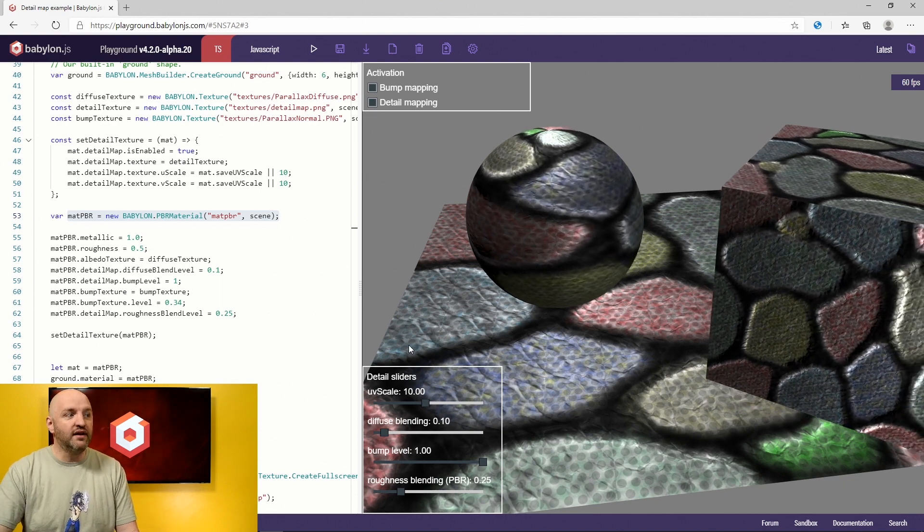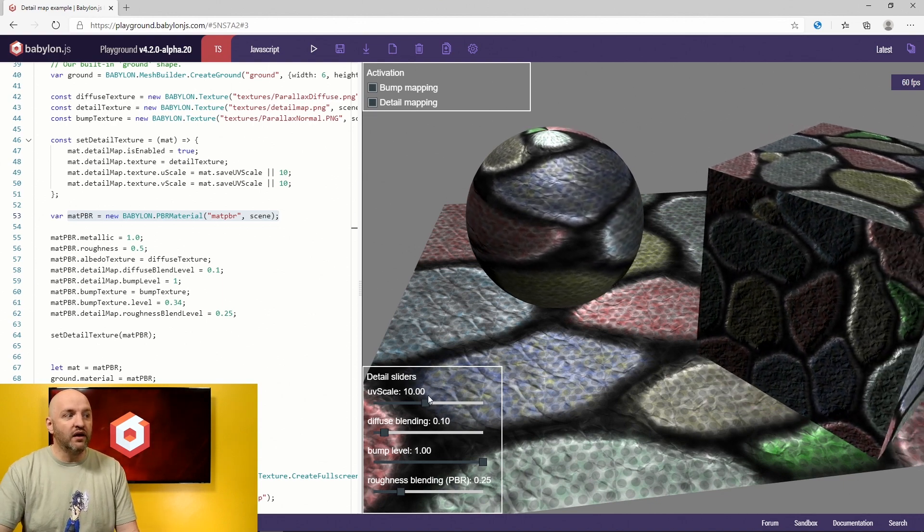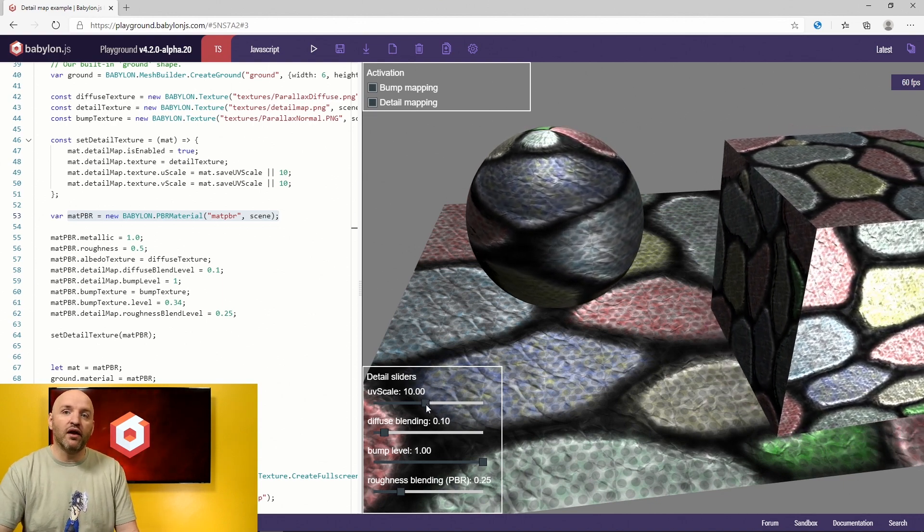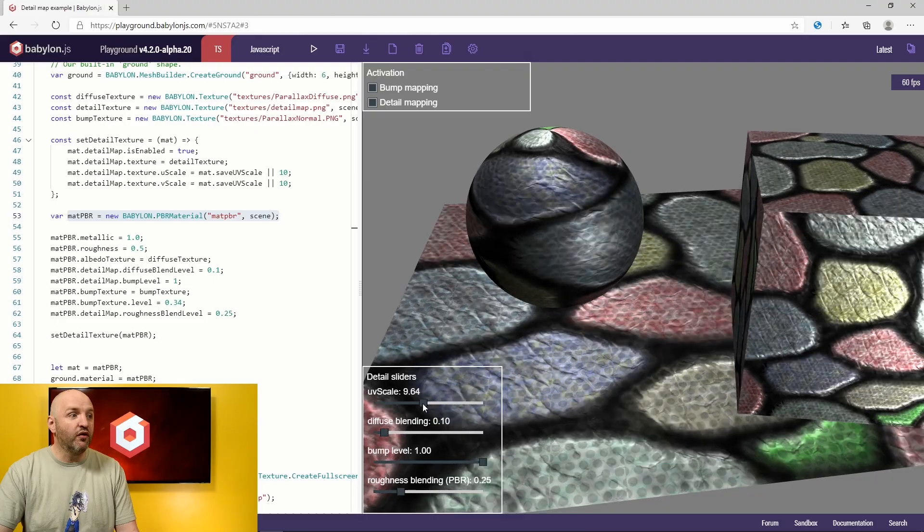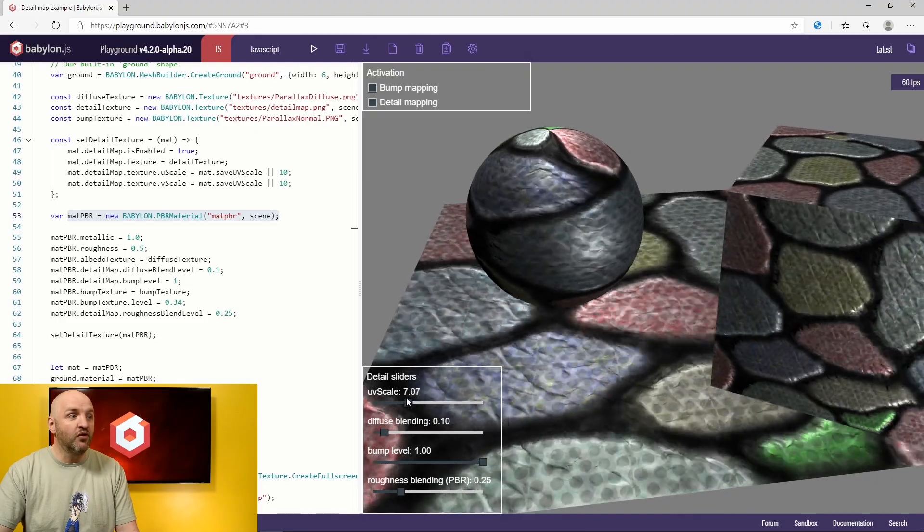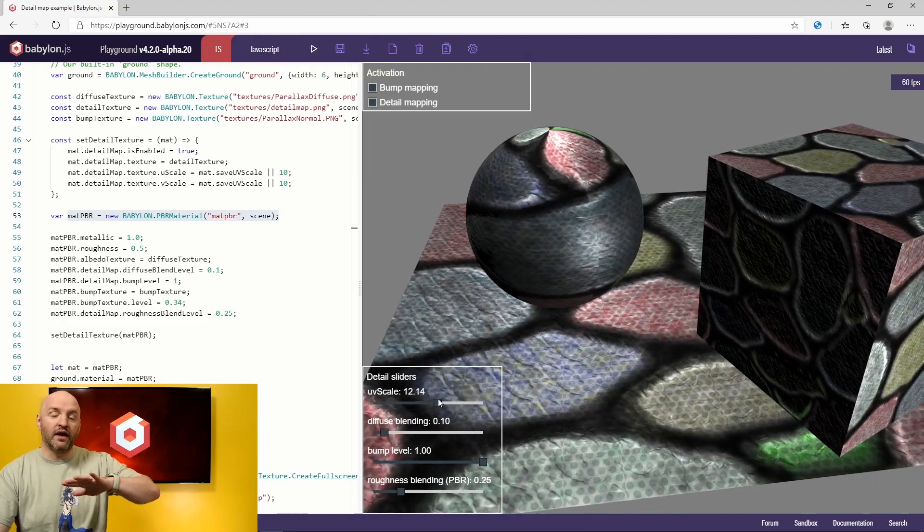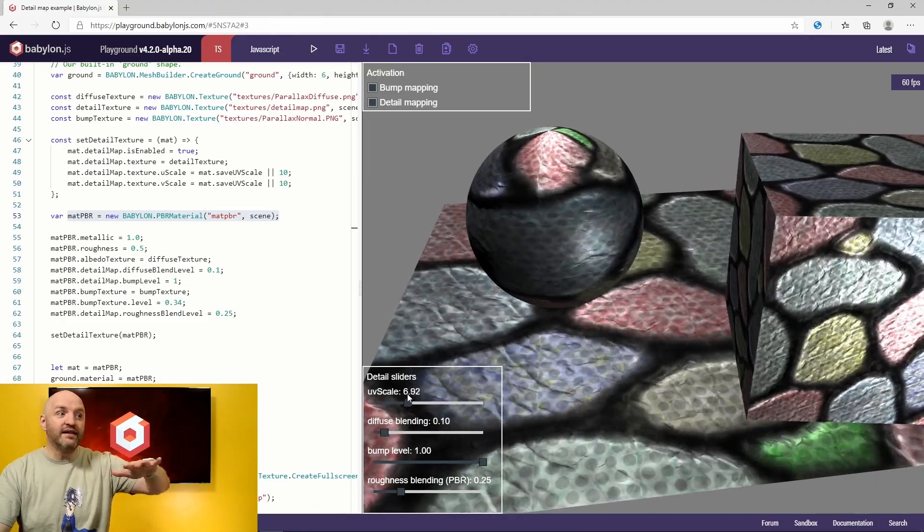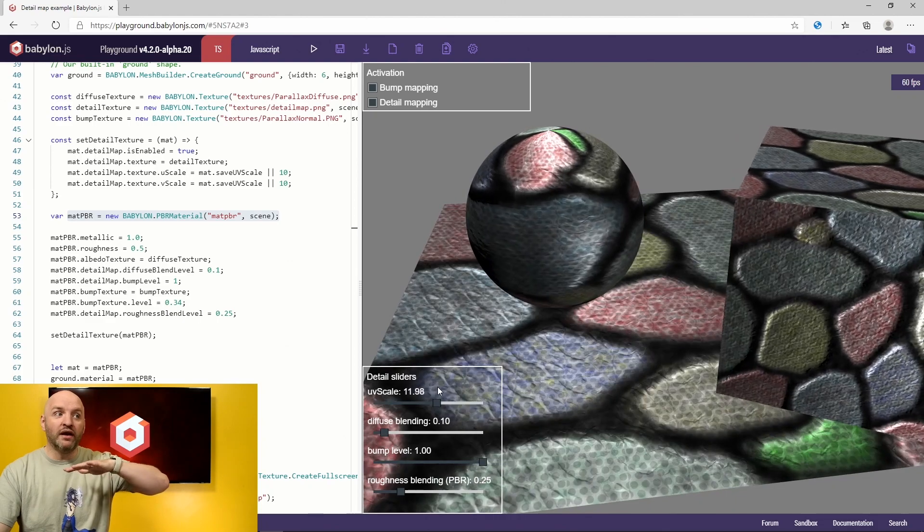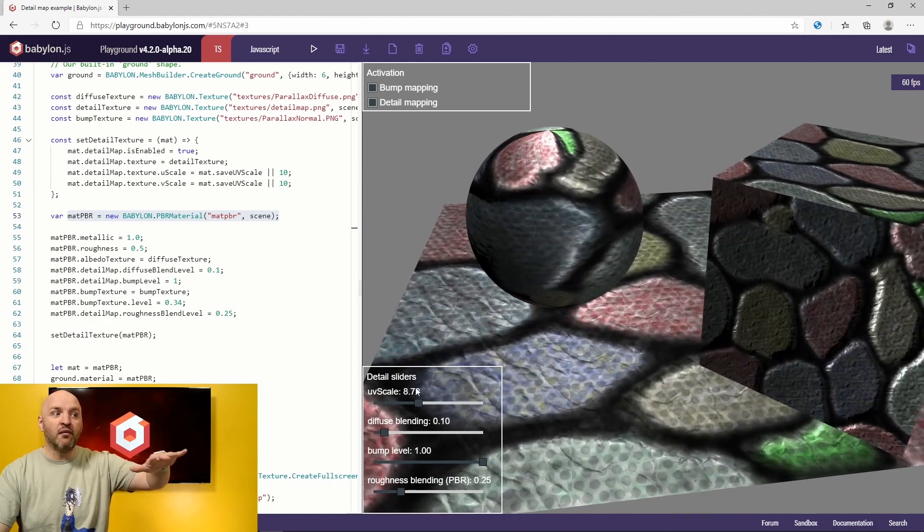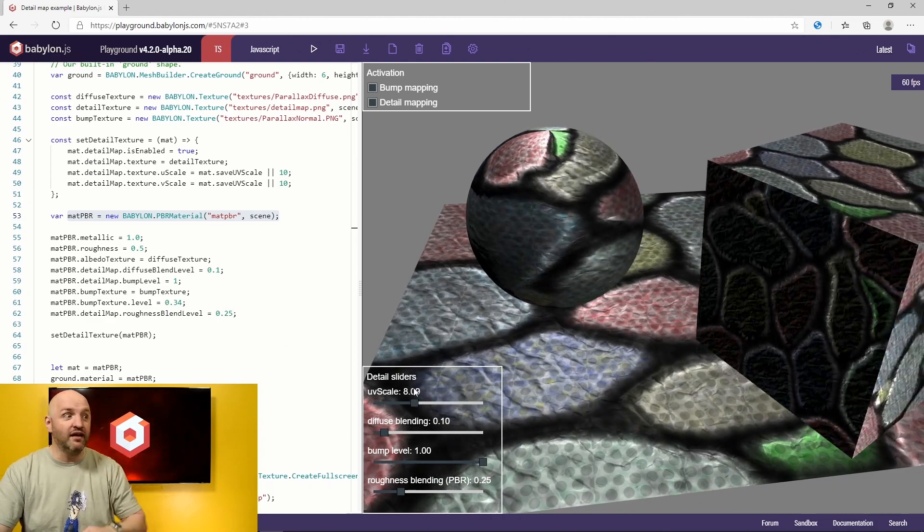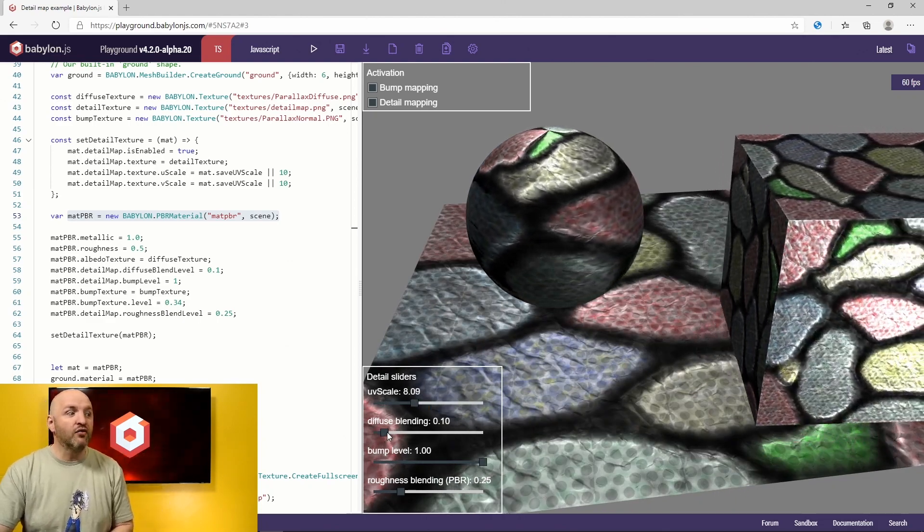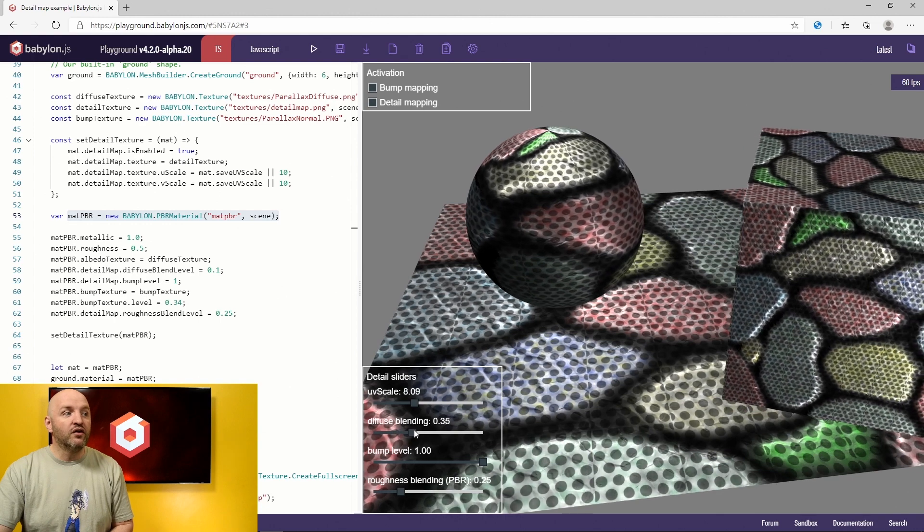And this detail can be controlled using several parameters. For instance, here, I'm going to change the scaling, like the UV scaling of my detail map only. And you can see that I am moving the details on my scene.